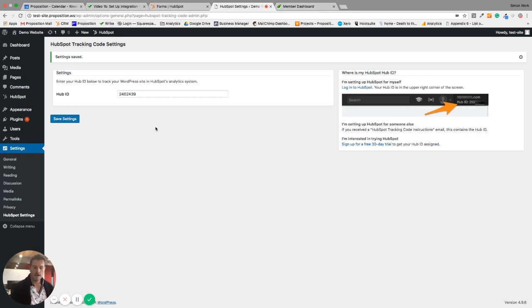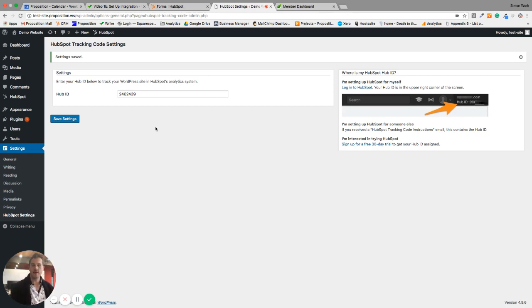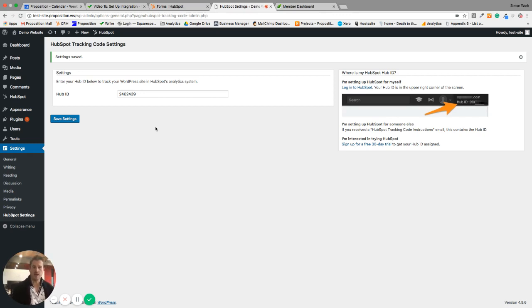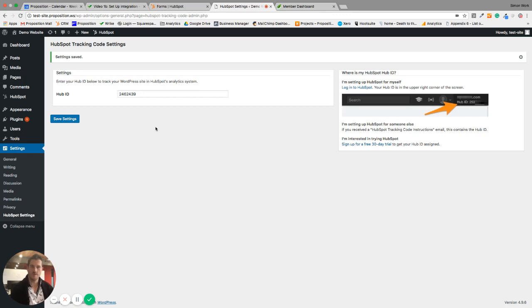The one piece of advice I would have once you've got this HubSpot tracking code set up is that you do now have user data capture and tracking on your website. So if you are working with European residents or to be fair anyone, you might want to take a look at the GDPR and how that affects you. Check out our blog, we've got a great article on how to know what to do about the GDPR on the proposition blog.